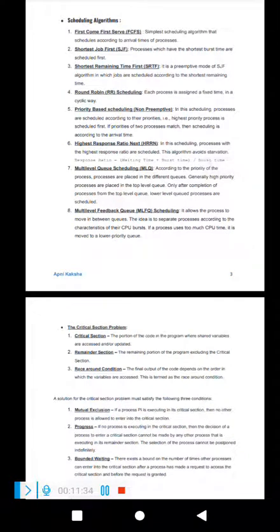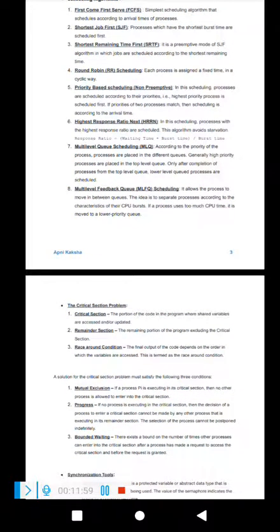The critical section problem is very important. A critical section is a portion of a program's code where shared variables are being accessed or updated. The remainder section is everything other than the critical section. A race condition occurs when the final output of the code depends on the order in which the shared variables are accessed.